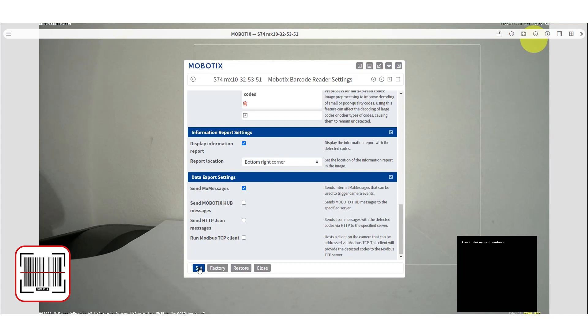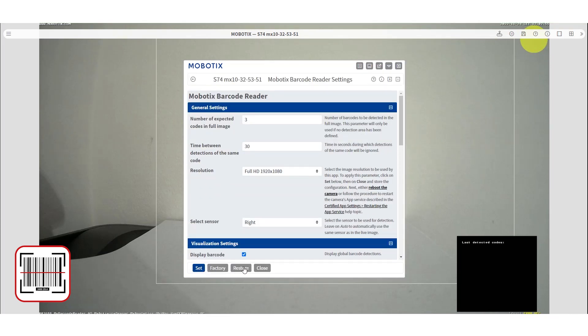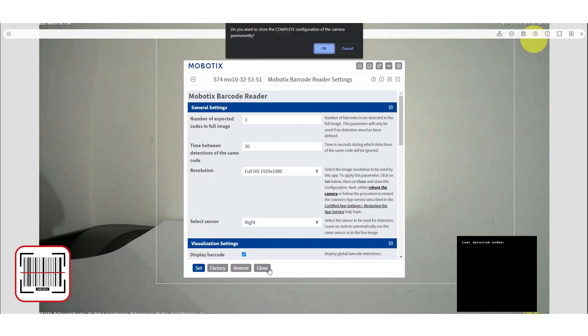If you are happy with the configuration, press set and close to store it permanently.